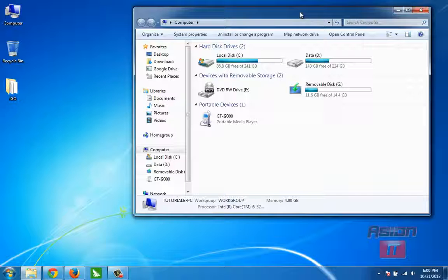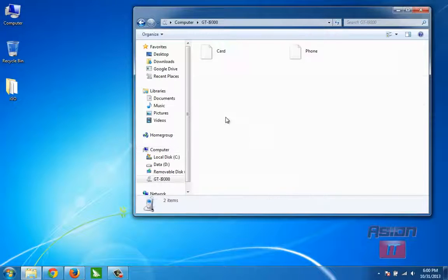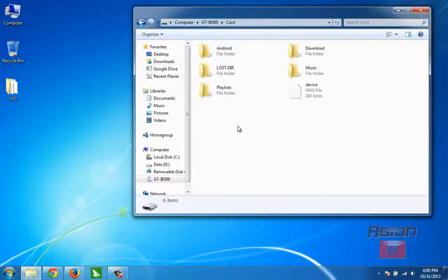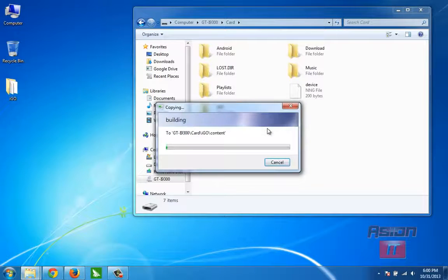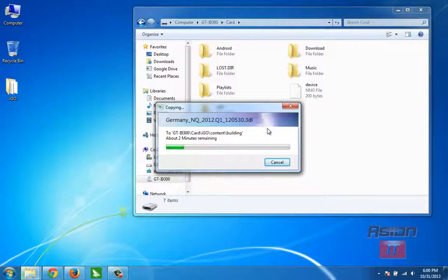And give us a big like. To continue installing iGO Primo on our phone, we need an SD card. I have a 2 GB SD card, and on this SD card I will copy the iGO archive. It will take about 2 or 3 minutes to copy all these files.